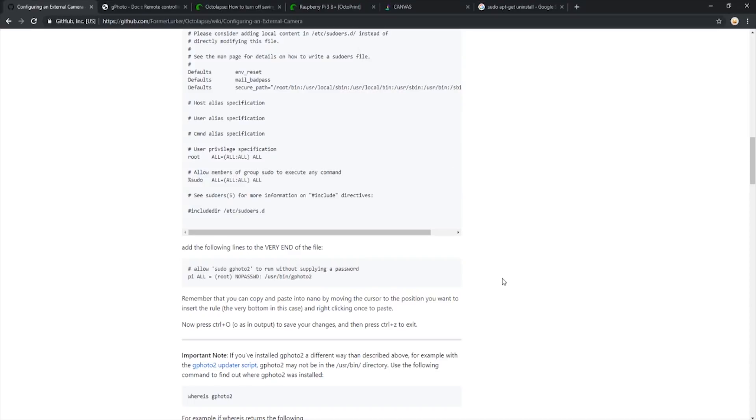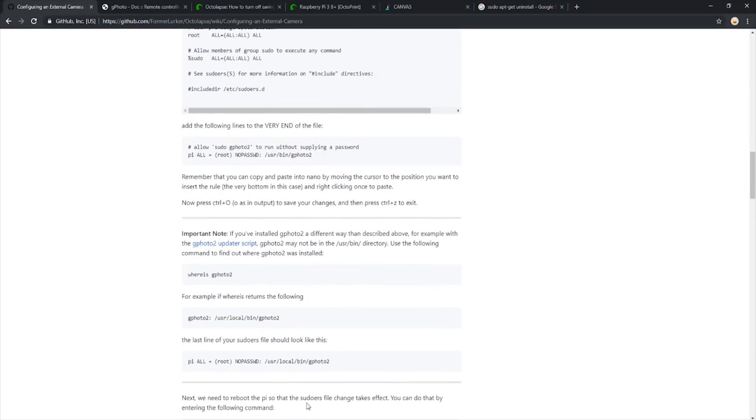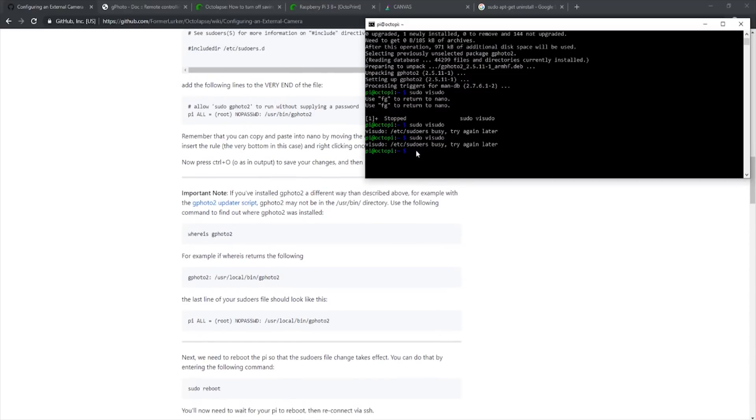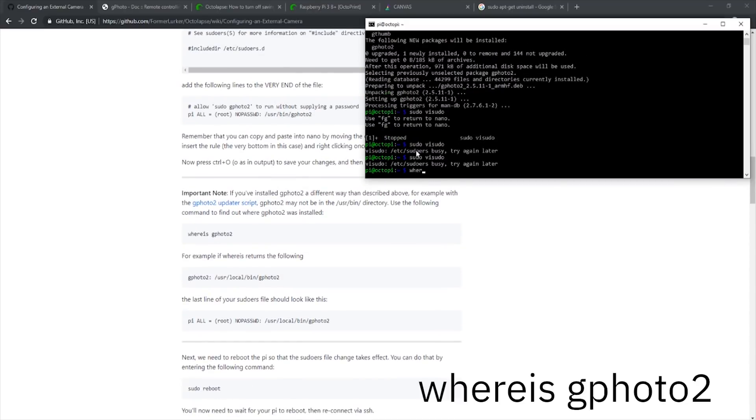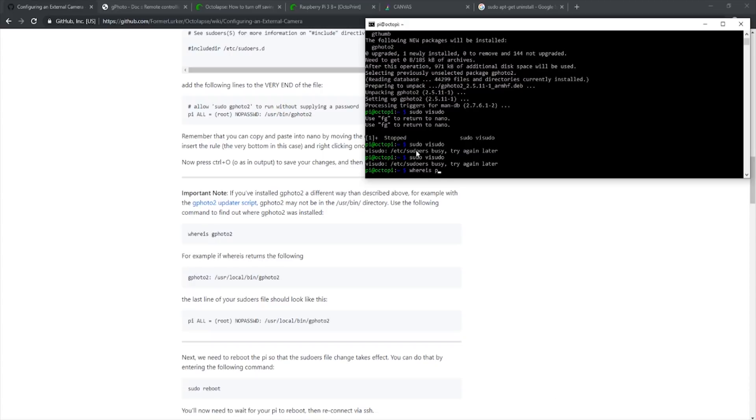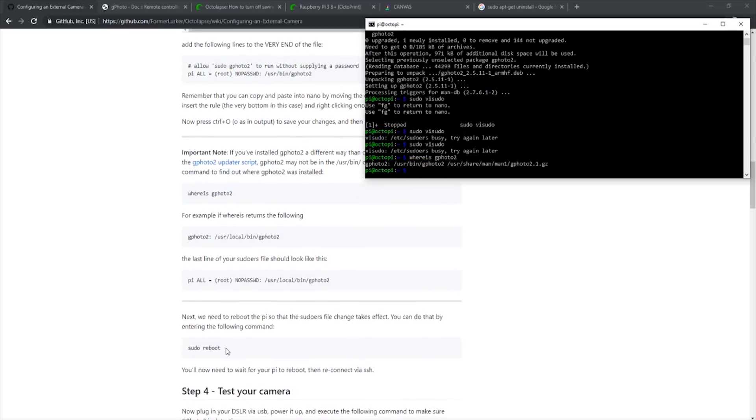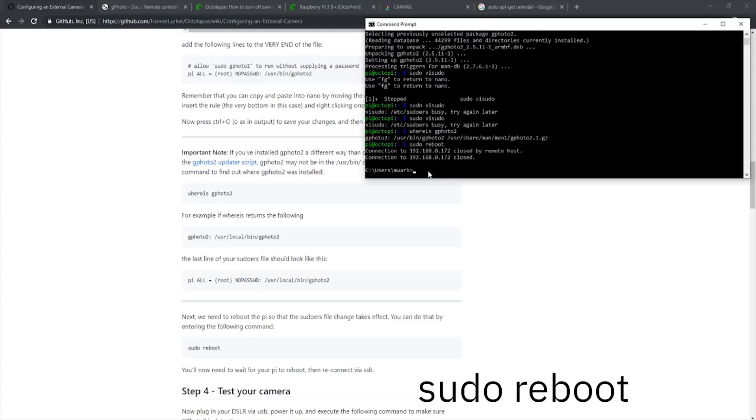Now we want to make sure that GPhoto2's location matches the changes we just made. To do that, we type in whereis space GPhoto2 and it will output the file location. It looks like ours matches correctly so we can move on. Now we will reboot the Pi. To do so, type in sudo space reboot. After a minute, our Pi should be rebooted and we can reconnect.